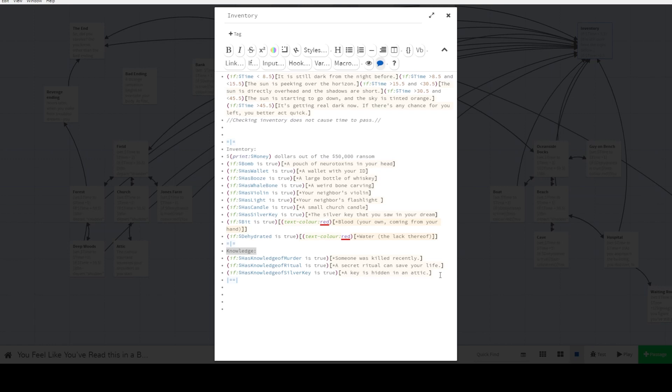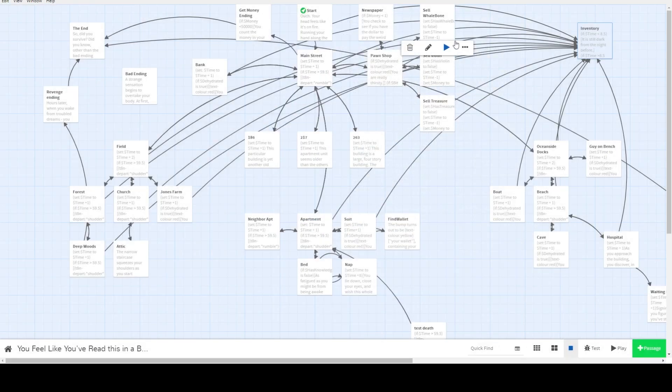These variables are essentially the same. It's a boolean, like hasKnowledgeRitual, that is set to true whenever the player learns about the ritual. And an inventory page just checks whether that boolean is true. And if it's true, it lists the knowledge that that person knows.